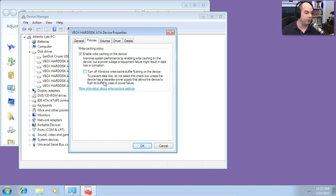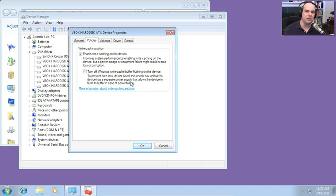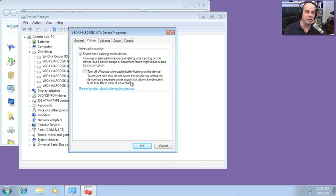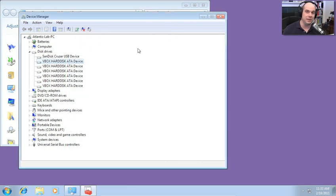As you can see with this drive, Write Caching is enabled on the device and that improves system performance to that particular drive. You can turn off Write Caching. You can also turn off the Write Cache Buffer Flushing on the device. And notice it warns you, to prevent data loss, do not select this unless there's a separate power supply. It really makes sure that it's set to the defaults to get you the best performance.